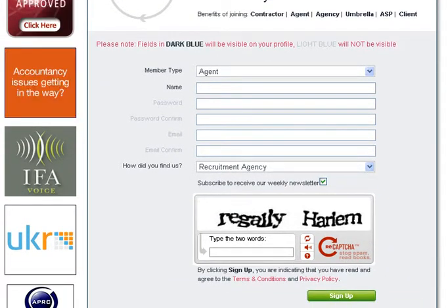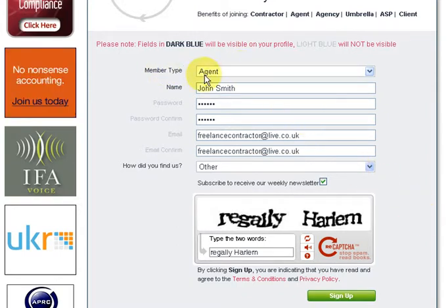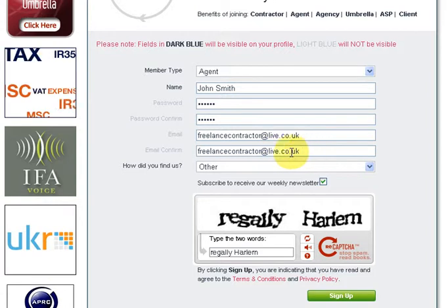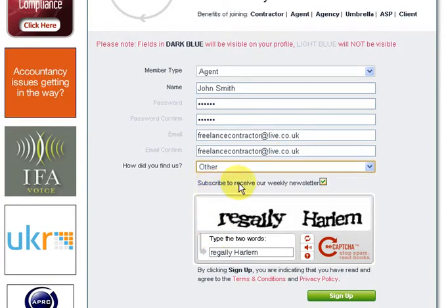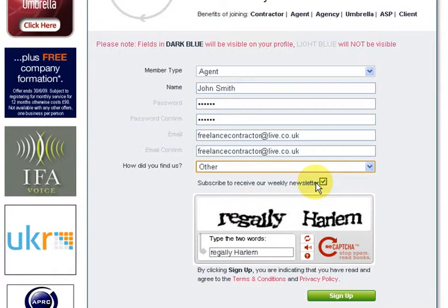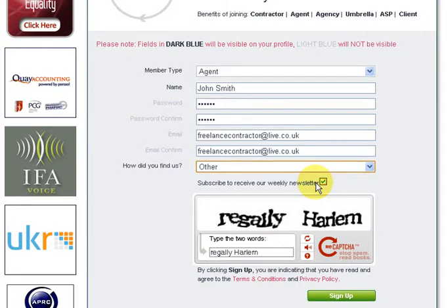I've just filled those out for you. So member type: agent - that goes without saying. Name, choose your password, pop in your email and confirm it, just state how you found us, and subscribe to our weekly newsletter. I wholeheartedly recommend that - it's a nice concise once-a-week synopsis of the site with our top stories and top forum threads, just to keep you in the loop.